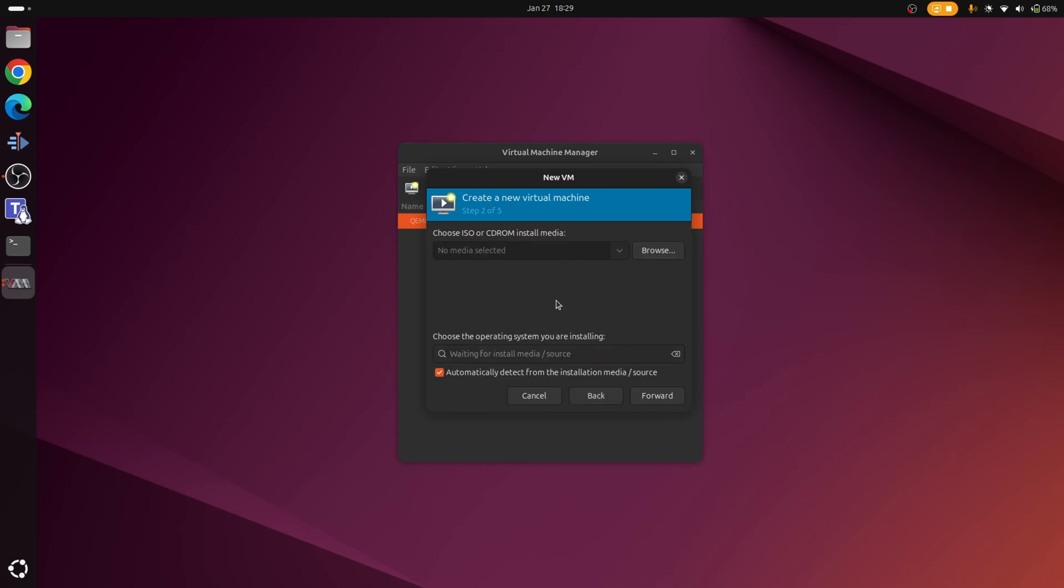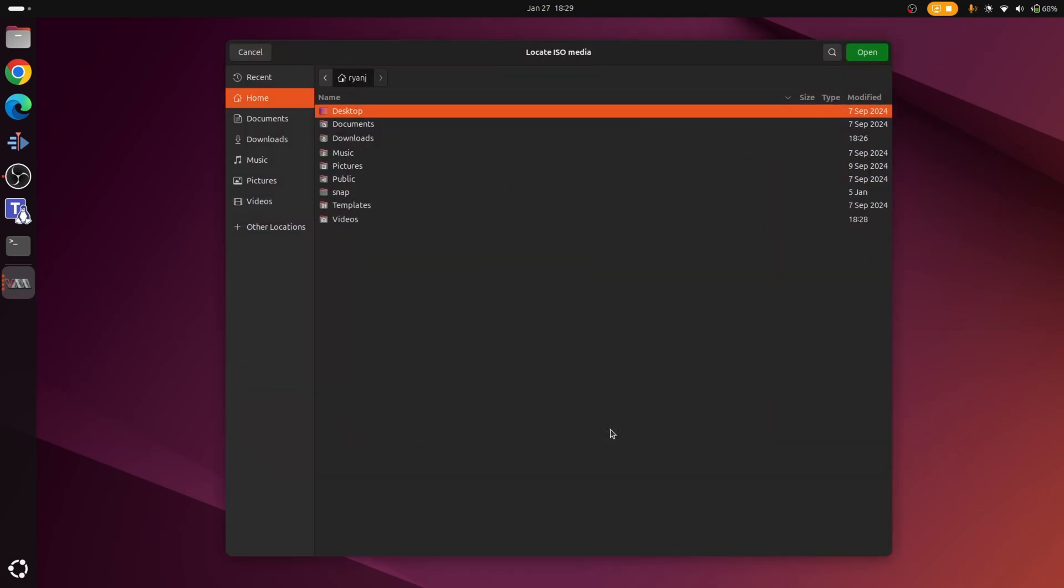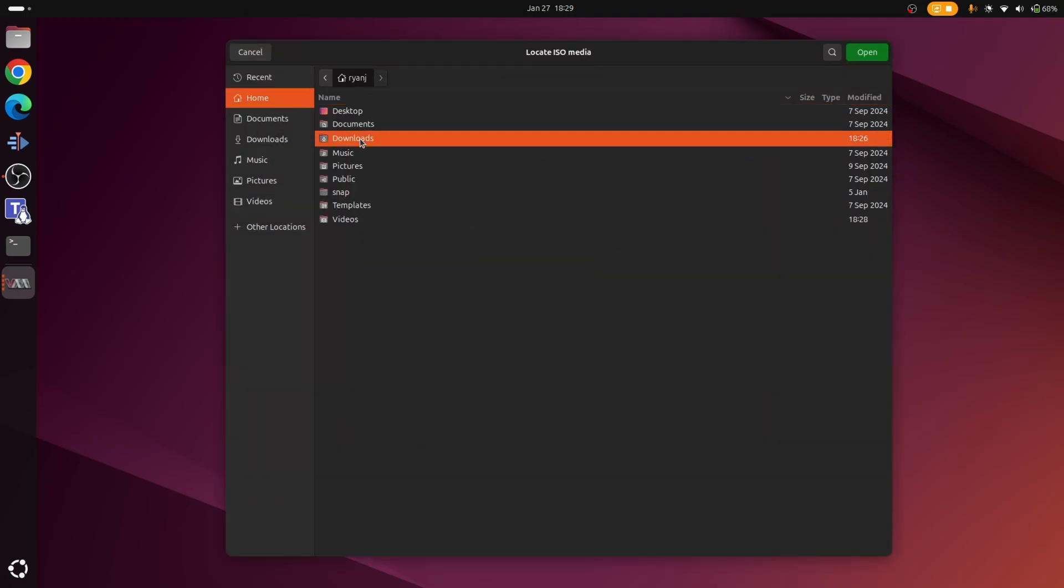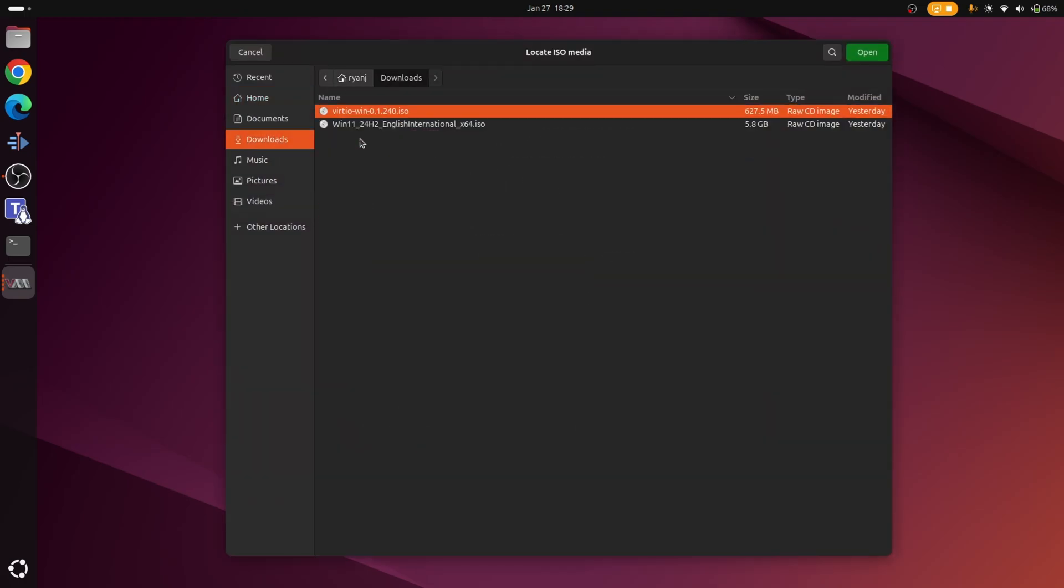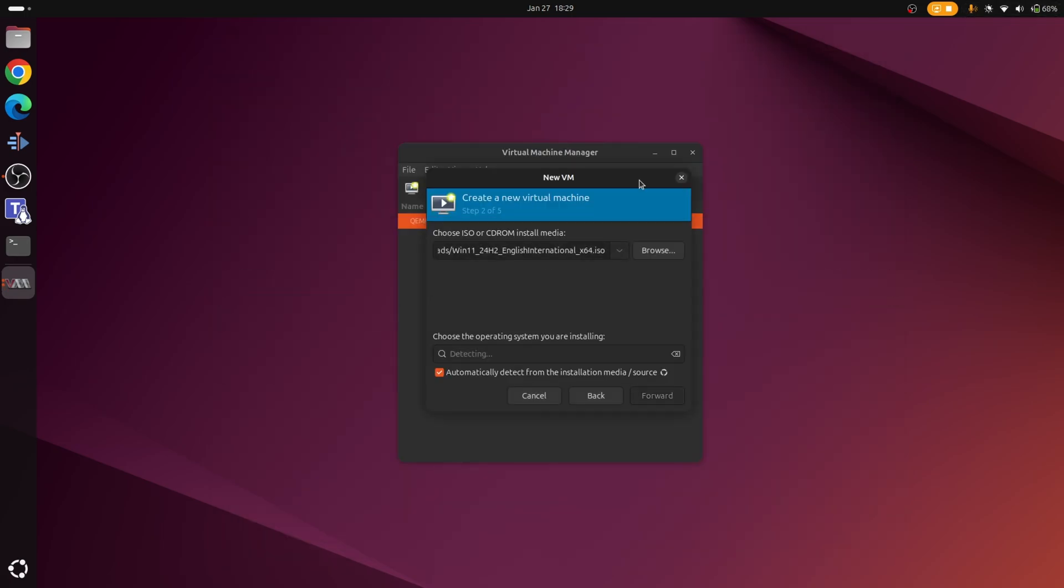Now we're going to choose the ISO we downloaded. So let's go to browse, go to the bottom here where it says browse local. Now we've got our downloads, and we'll choose the option here which is the Windows 11 International ISO. Let's go to open. Now in most cases it will detect automatically the version of Windows you're going to install, which as you can see here is Windows 11. Let's click forward.